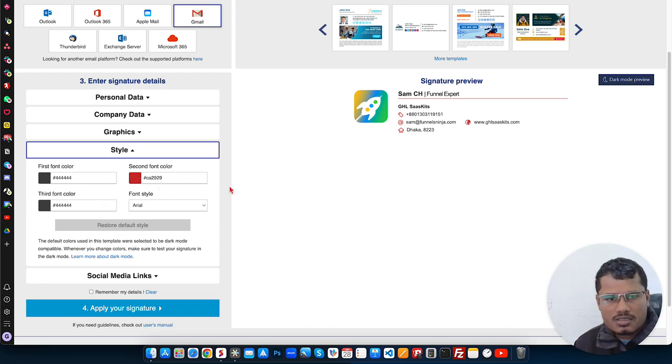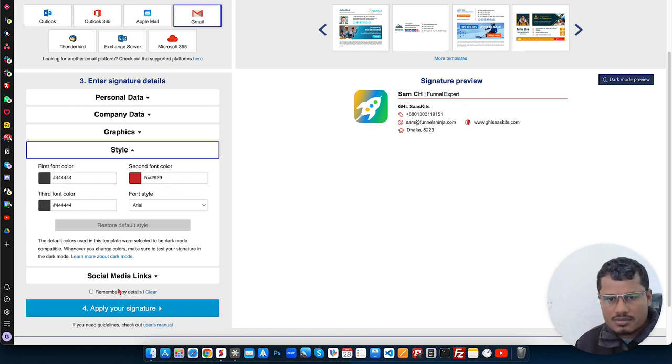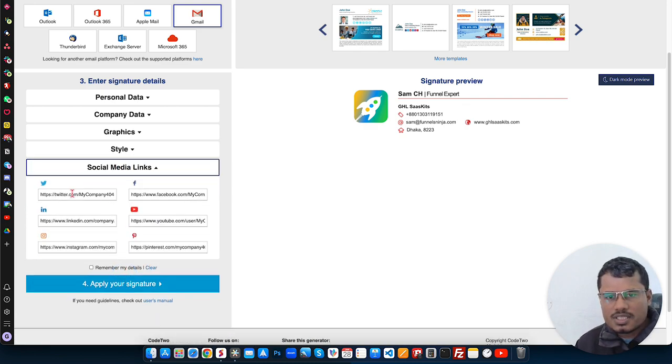I think it's good already, but you can also change the font color, the icon color, everything.